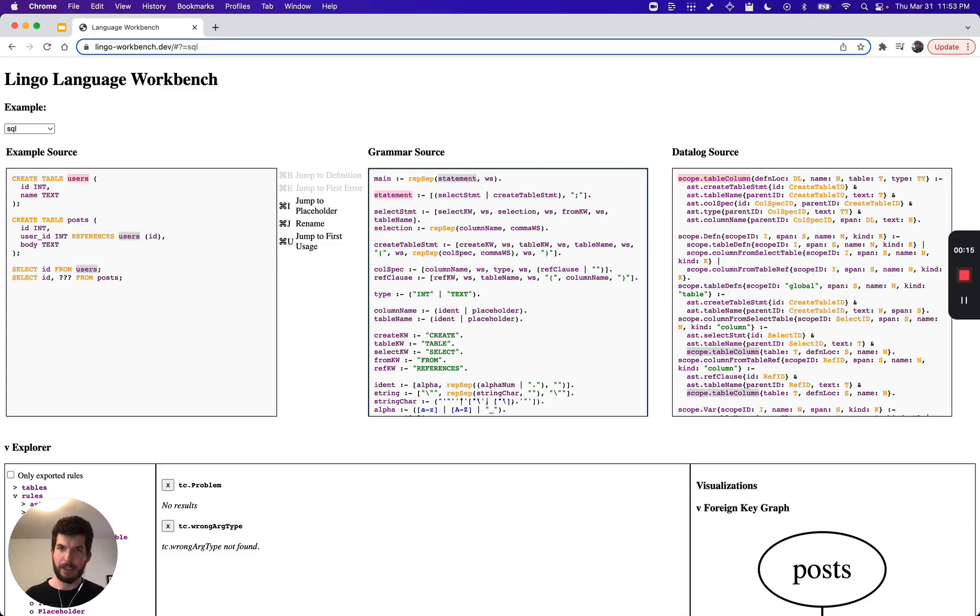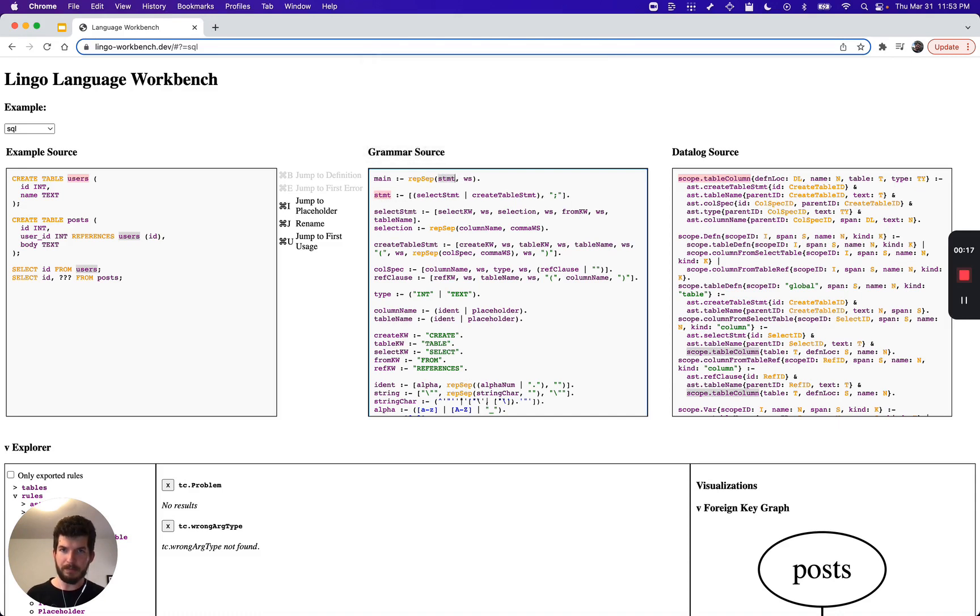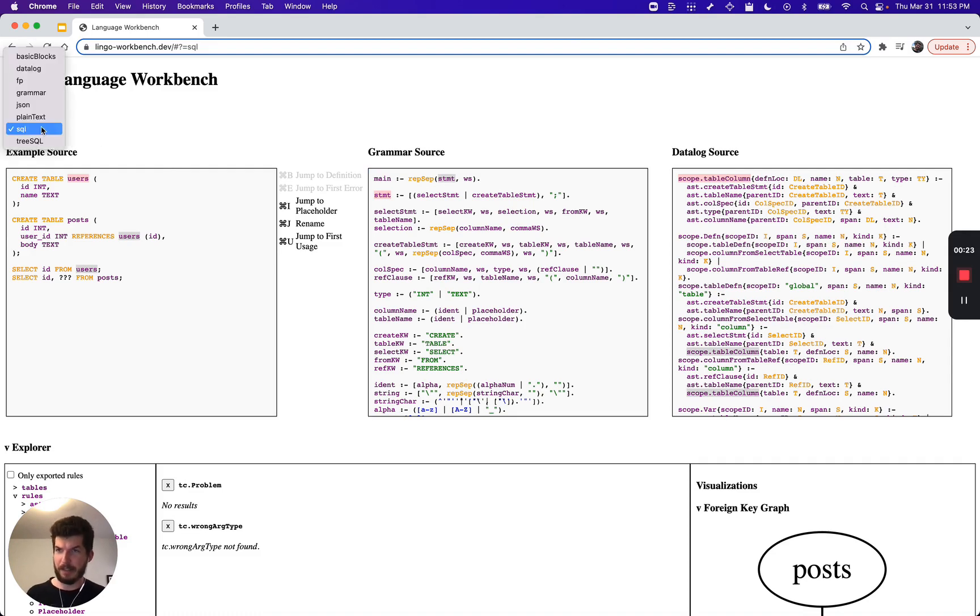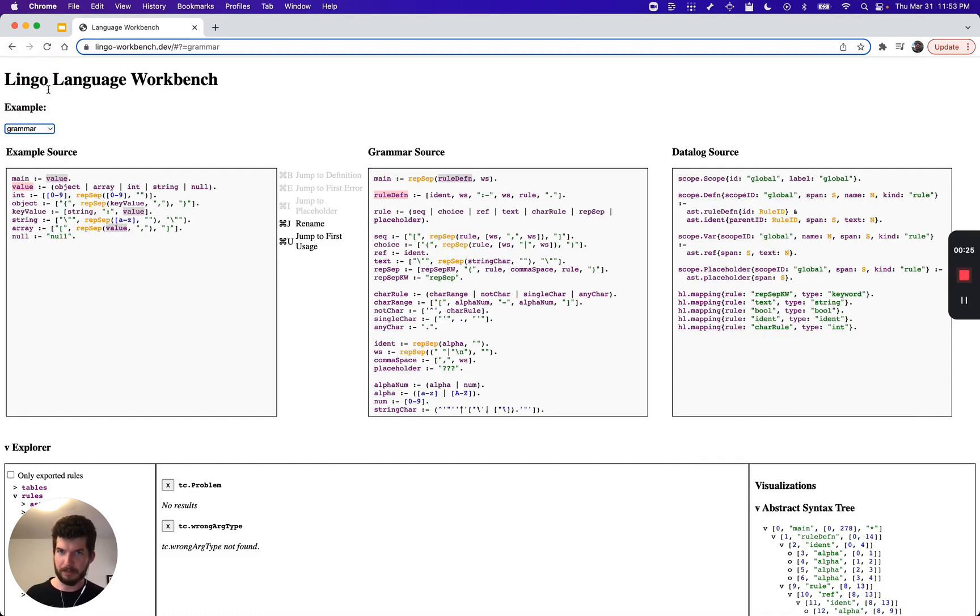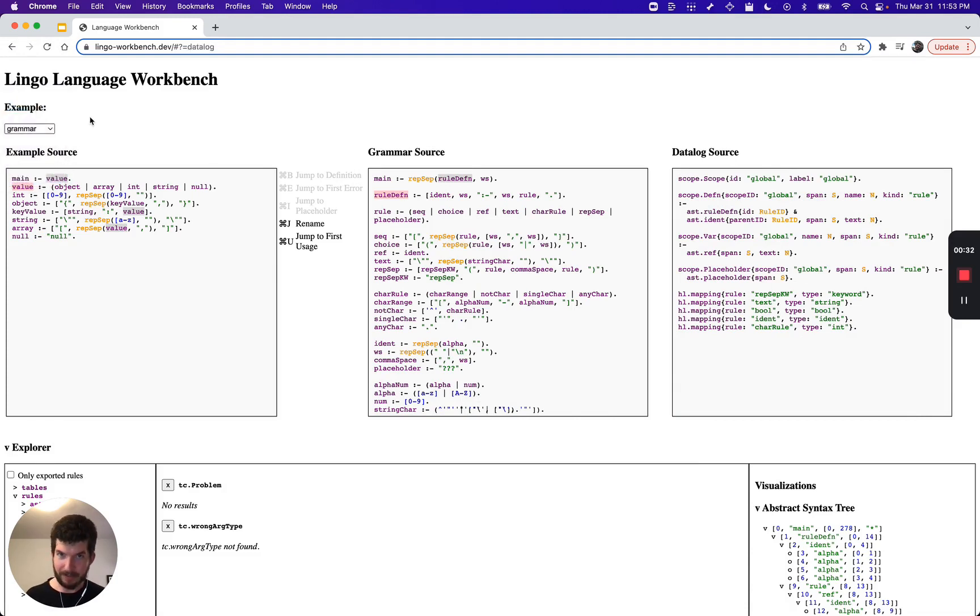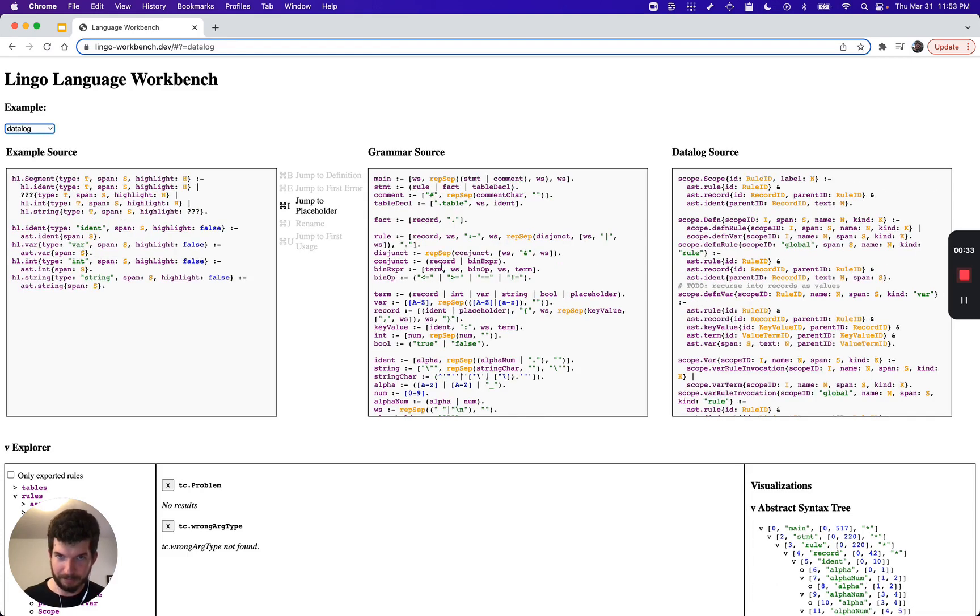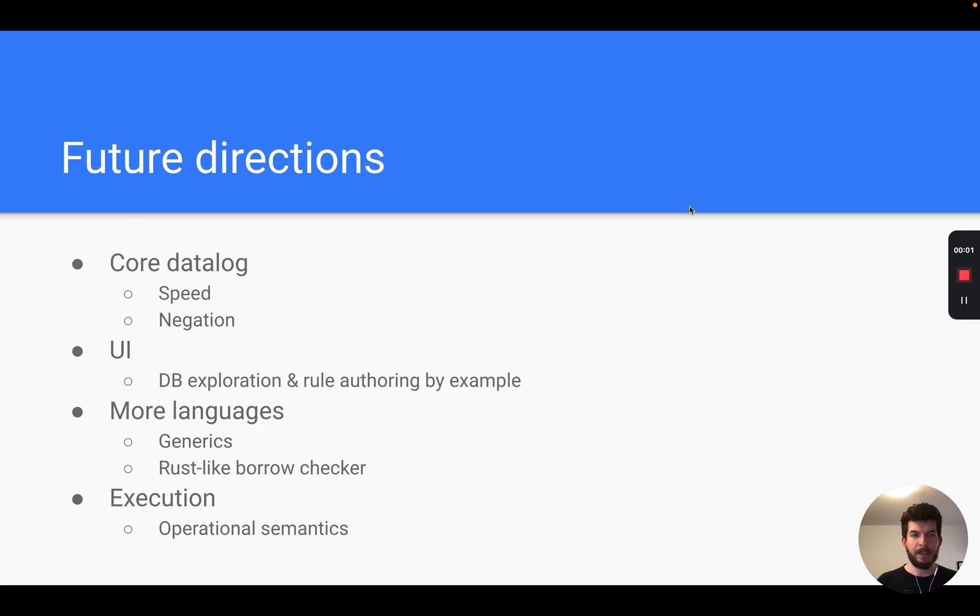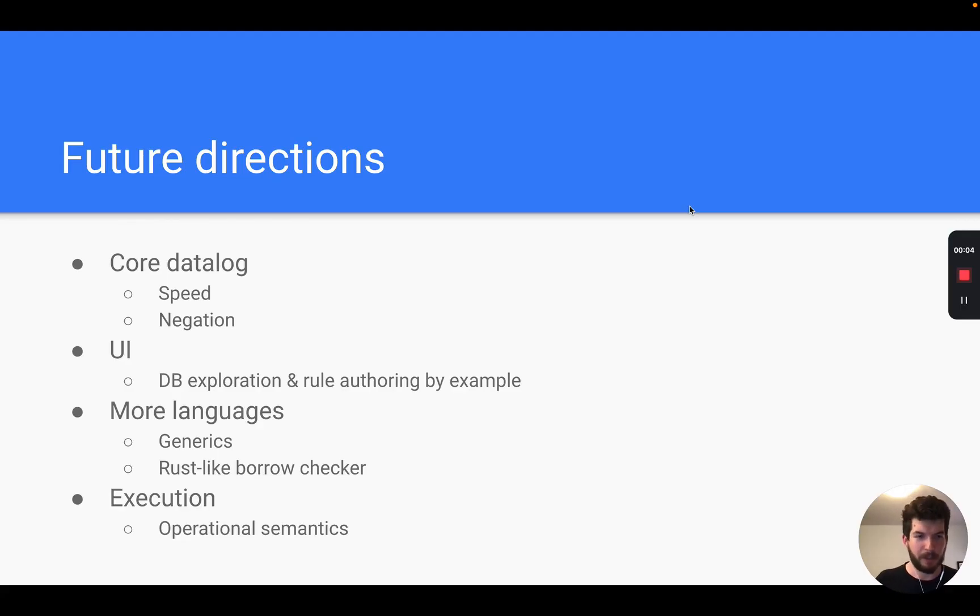For instance, there's semantic highlighting and we can do renames. That's because these editors are powered by Lingo as well. In fact, we can go look at the definition of the grammar language itself. This is the grammar of grammars. And we can look at the definition of Lingo's Datalog dialect. Don't worry, you can't break Lingo by editing these because there's a hard-coded copy as well.